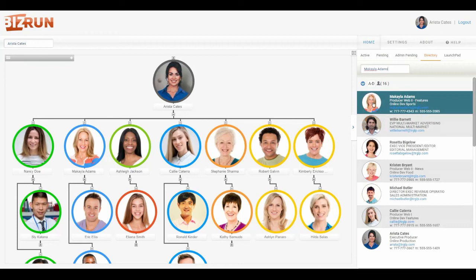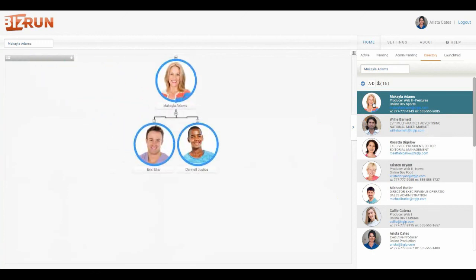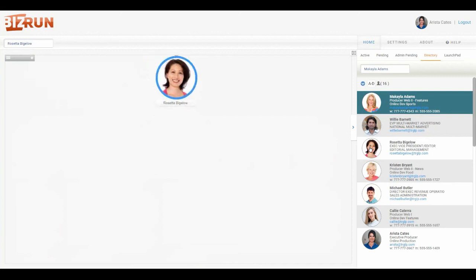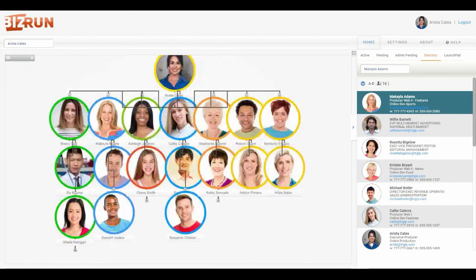You will see their picture, their name, their position, the department or organization that they're in, a link for their email address, as well as their phone numbers if available. You can click on them and it will take you to wherever they are in the organization. So if you wanted to find Rosetta, you just click on her and then click to get back to Arista.